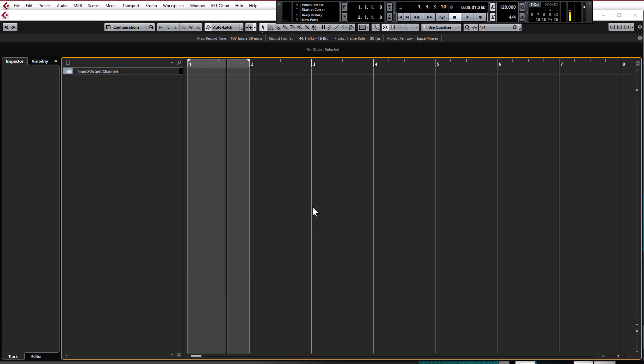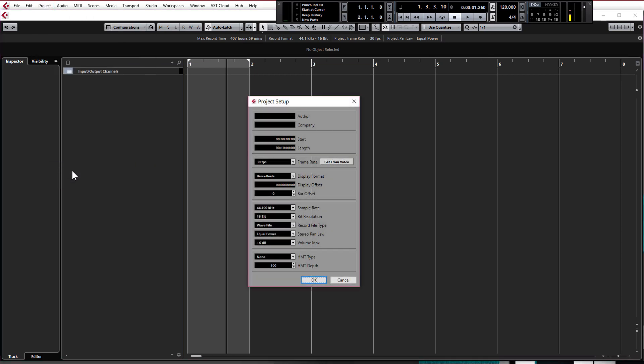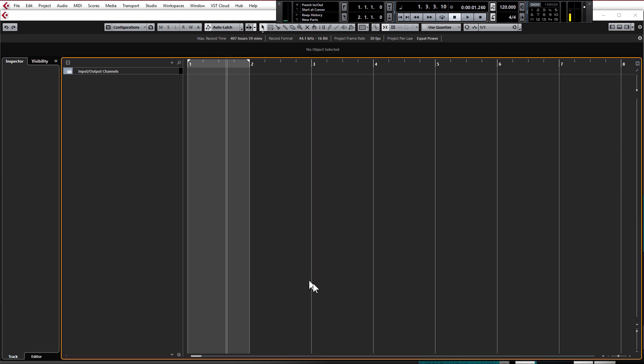Click OK and one other quick thing, come up to project at the top. Click on project setup or shift and s is the shortcut and just check that the sample rate is 44.1 kilohertz and the bit resolution is 16 bit. These are the most common settings used so we'll just select these for now.